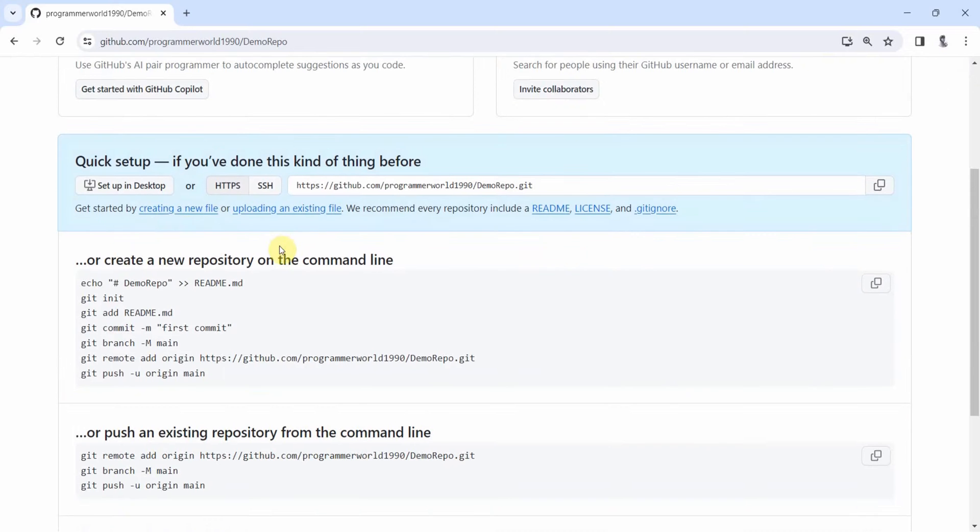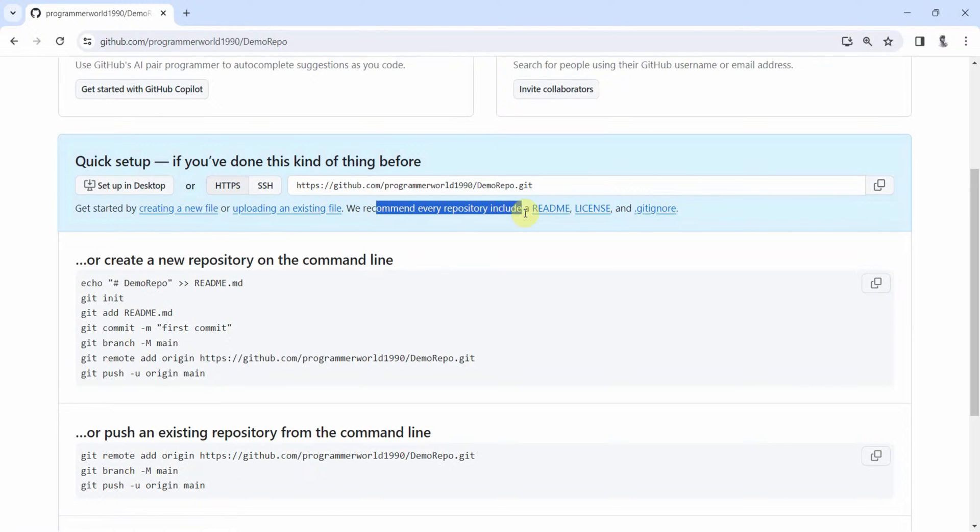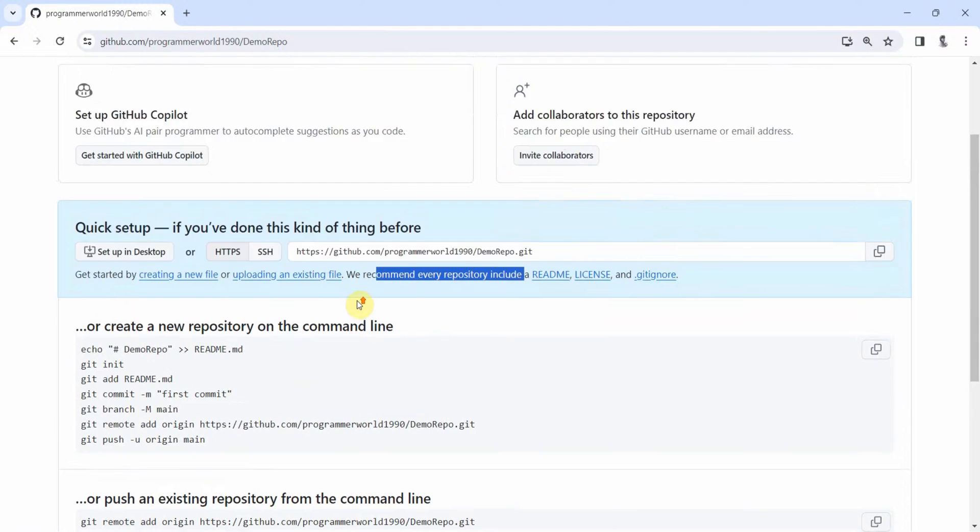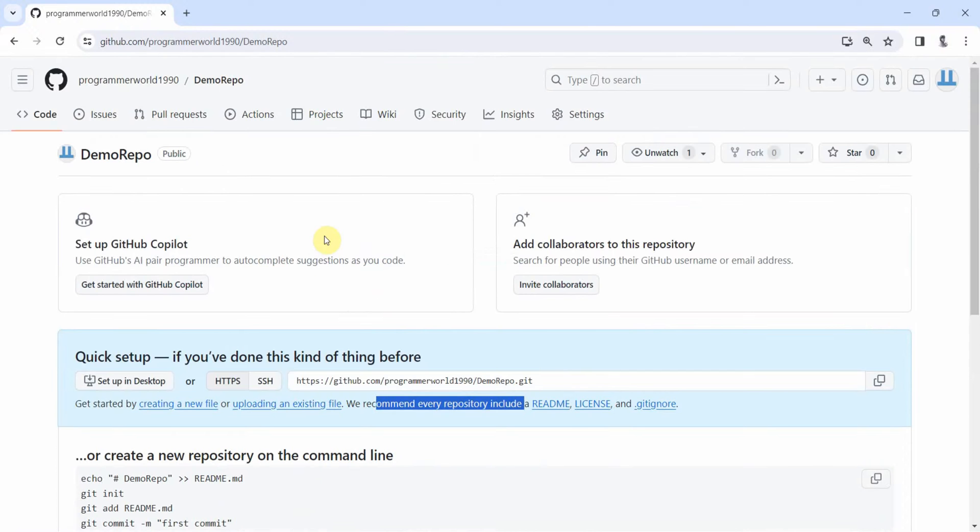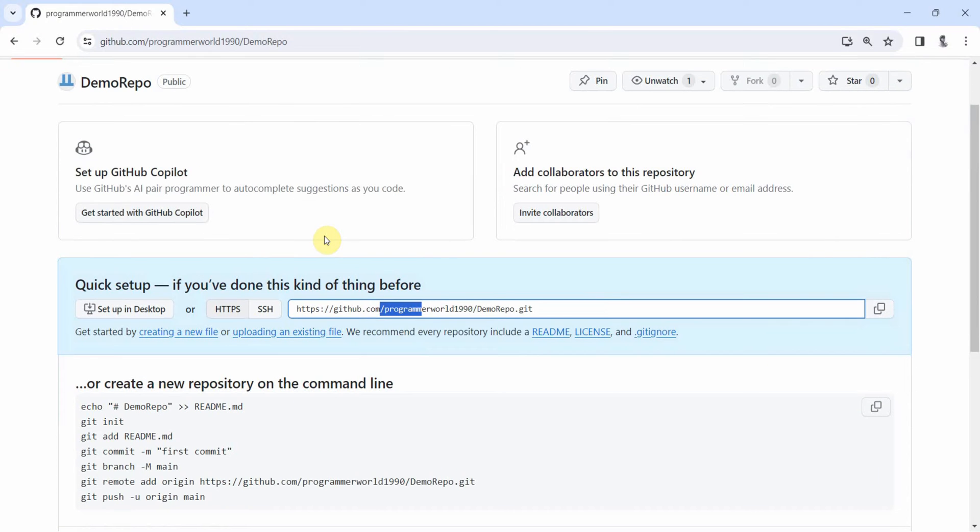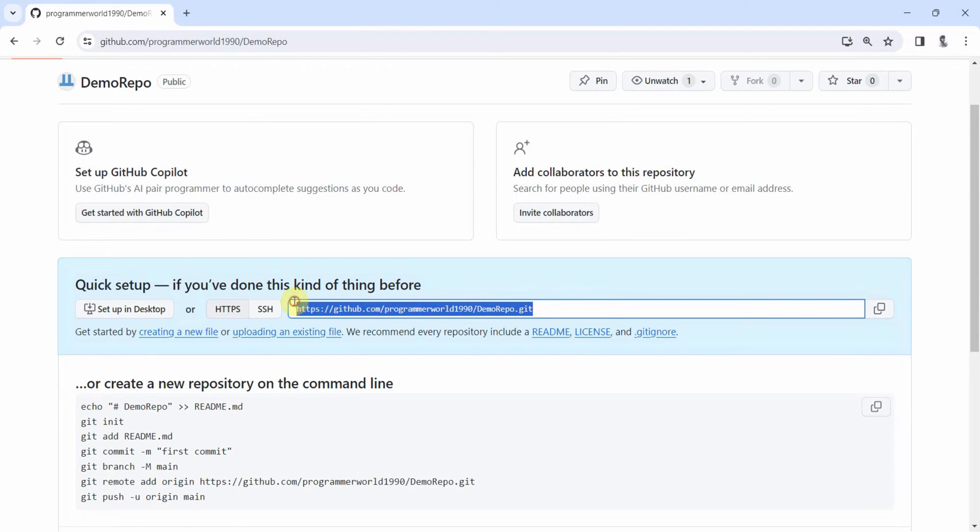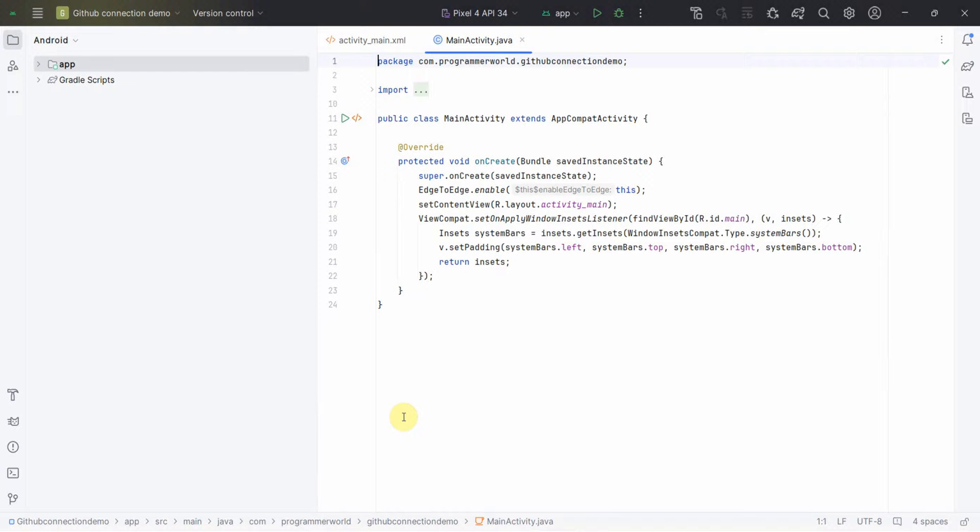So by default this page will come up. All the details are given over here, like the connection string and all. So we will come back to this one again. Let me go to my Android Studio.